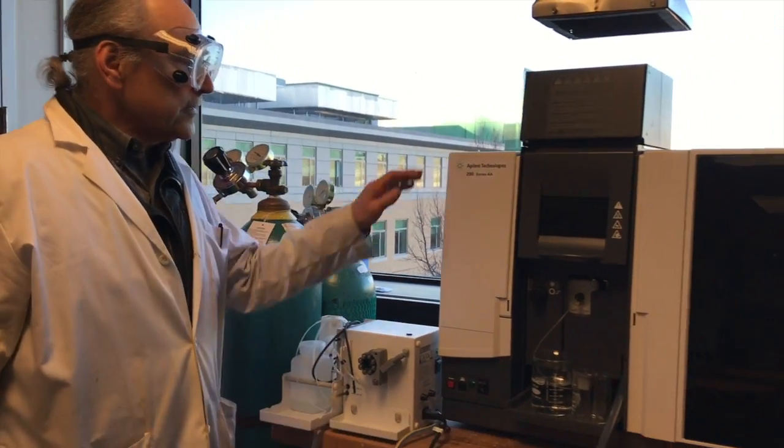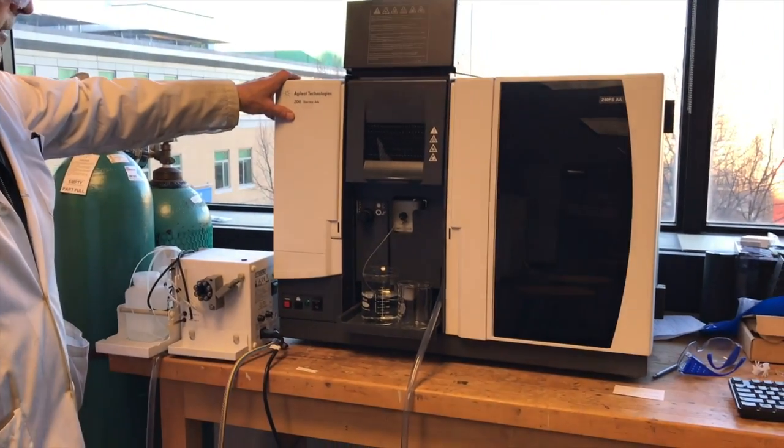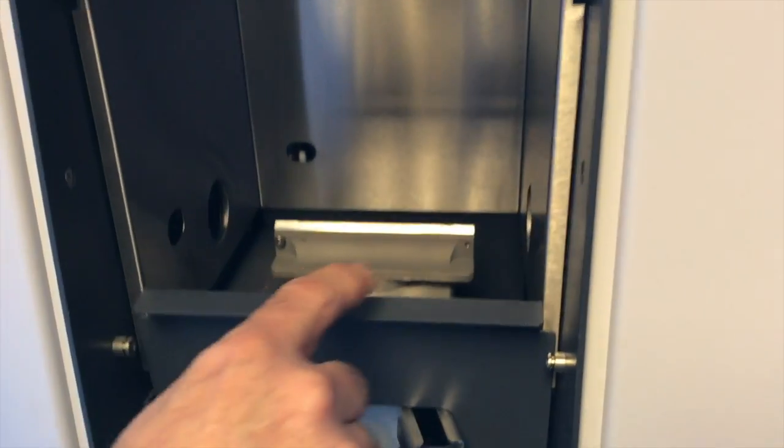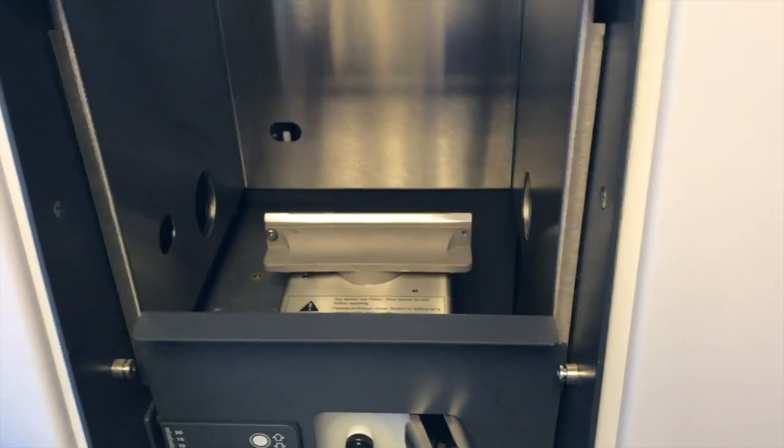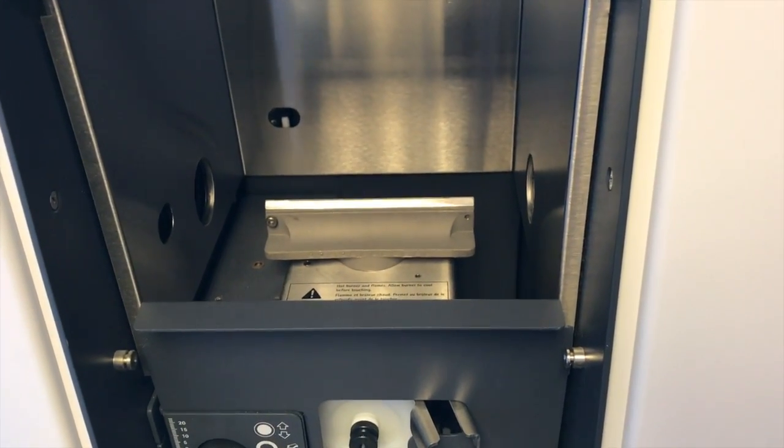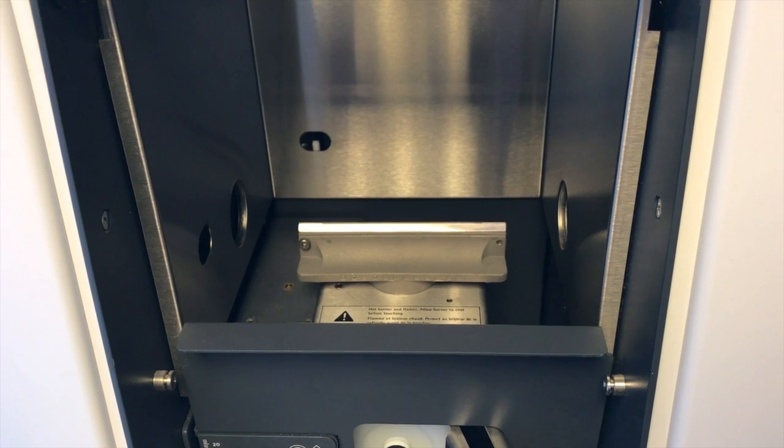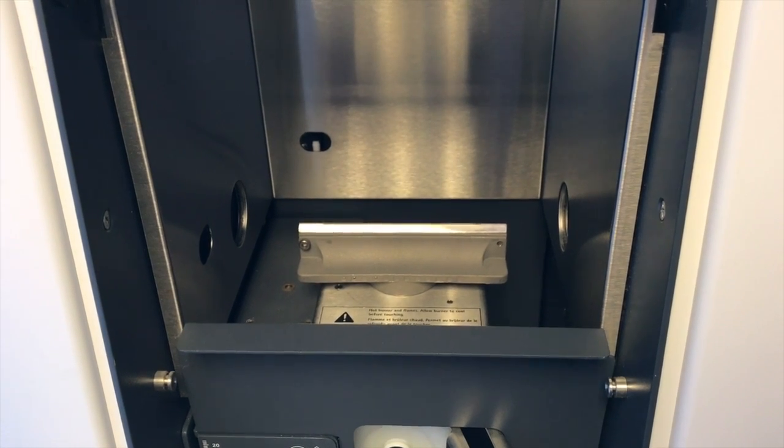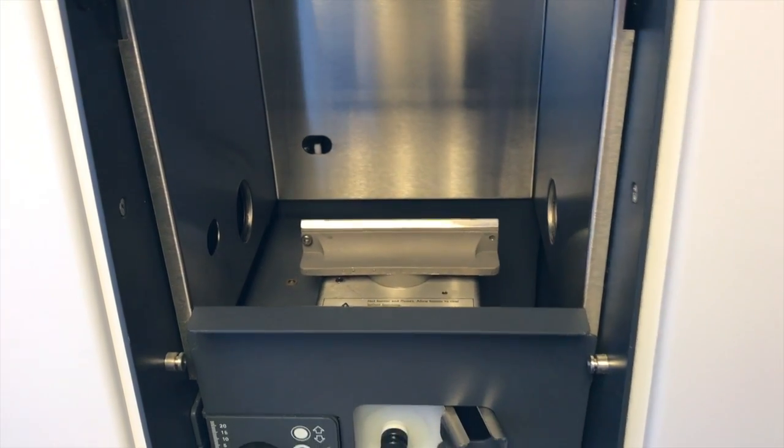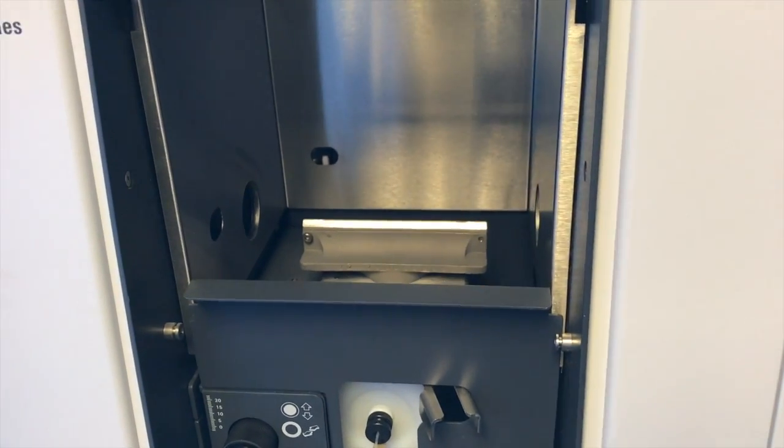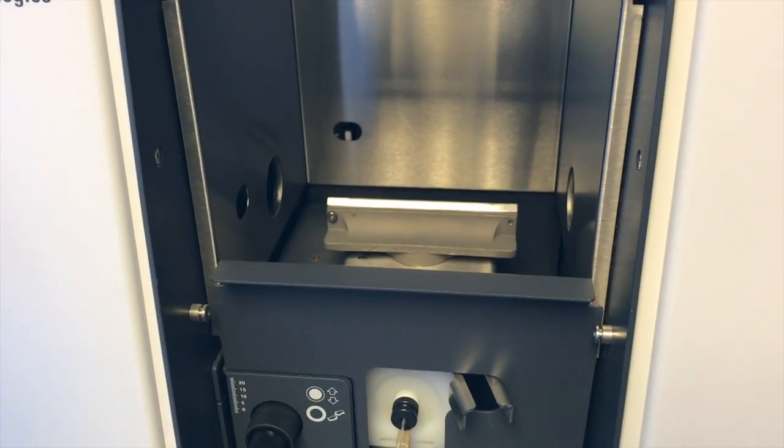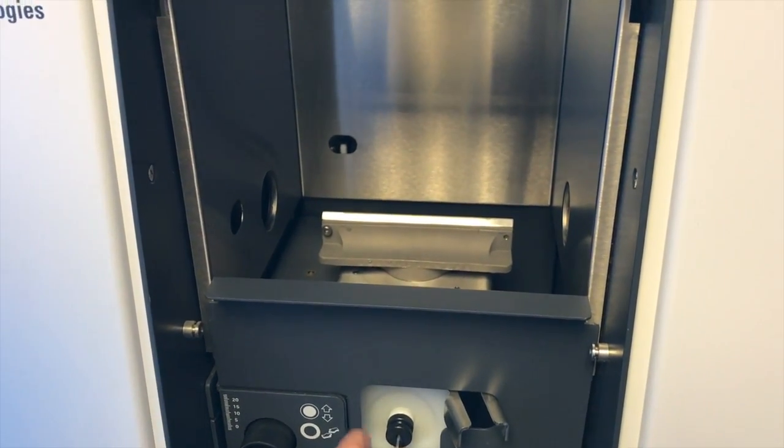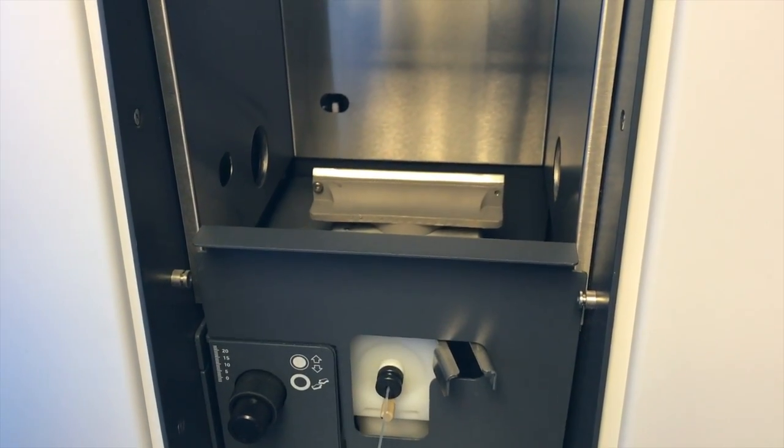So this is the Atomic Absorption Spectrometer. There's a long wedge, and it's essentially where the flame is going to be. It's an elongated flame, and the flame consists of the air and the acetylene that we showed you, and the flame is going to be lit.